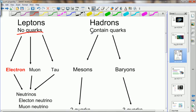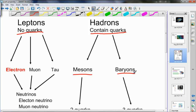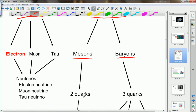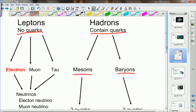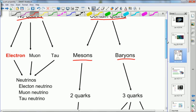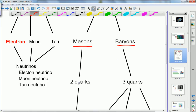Hadrons are much heavier particles and they contain quarks. There are two types of hadrons, so we've got a sub-classification here. We have mesons and we have baryons. Baryons contain three quarks and mesons only contain two quarks. If you're into classical languages you can remember it this way: leptons are light, mesons are middleweight, and baryons are the heavy ones — from the Greek words for light, middle and heavy. In fact, a meson always contains one quark and one antiquark, and baryons contain three quarks.